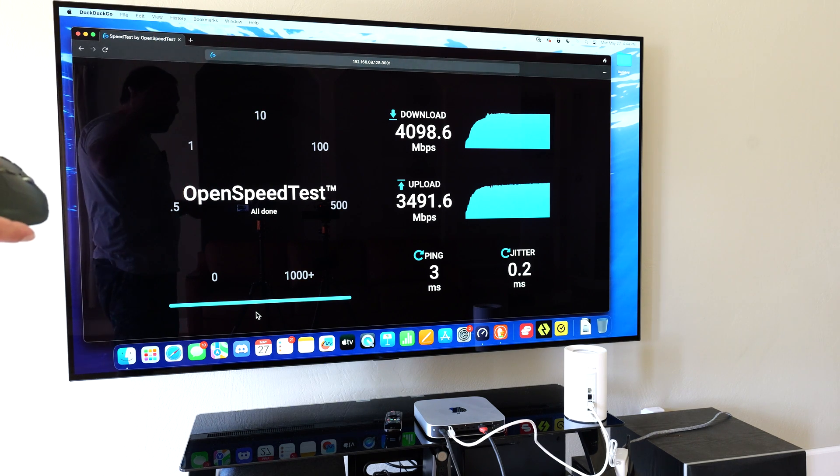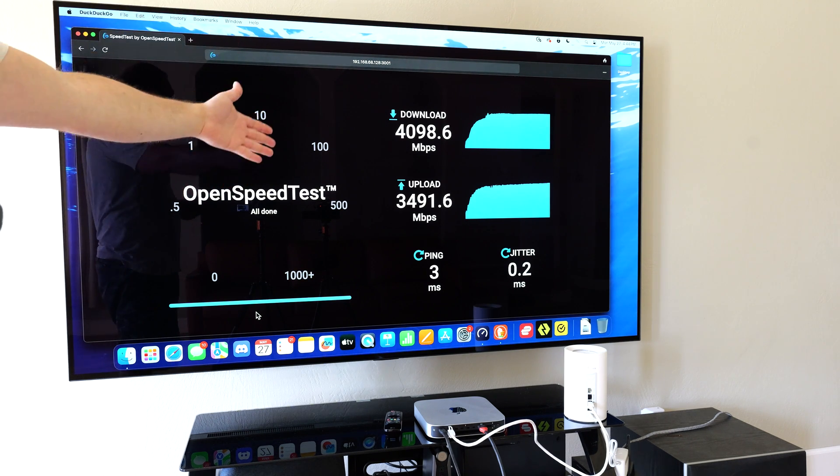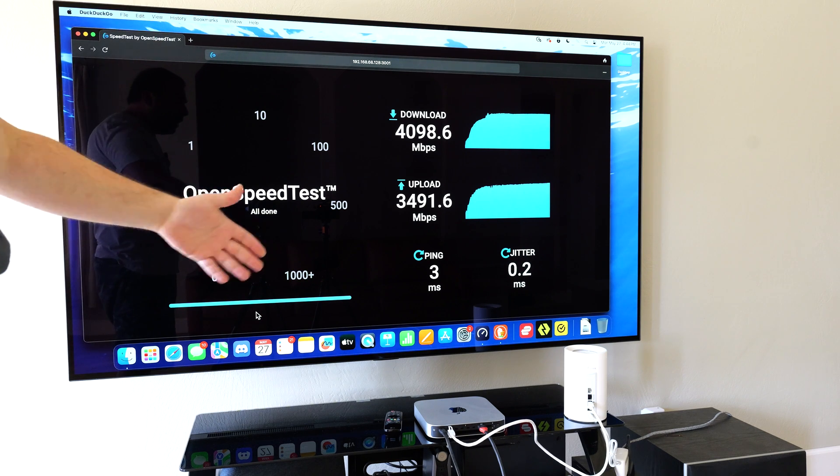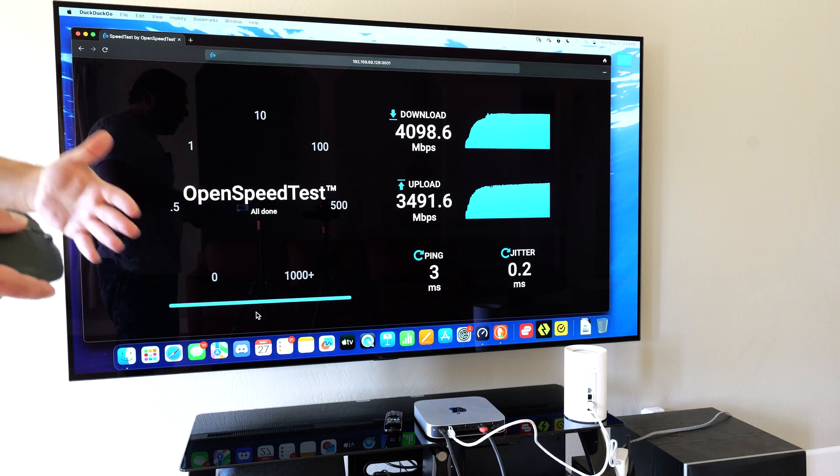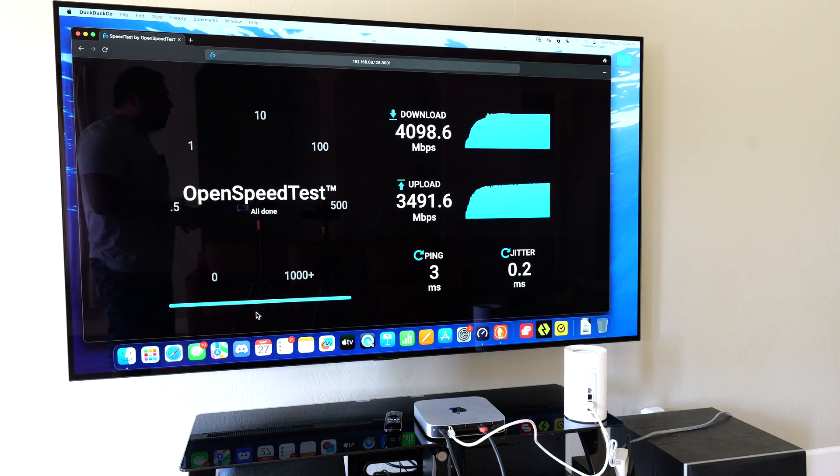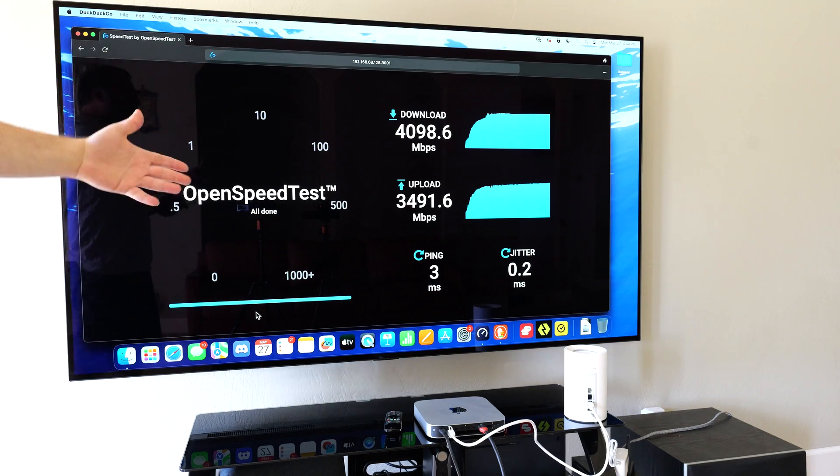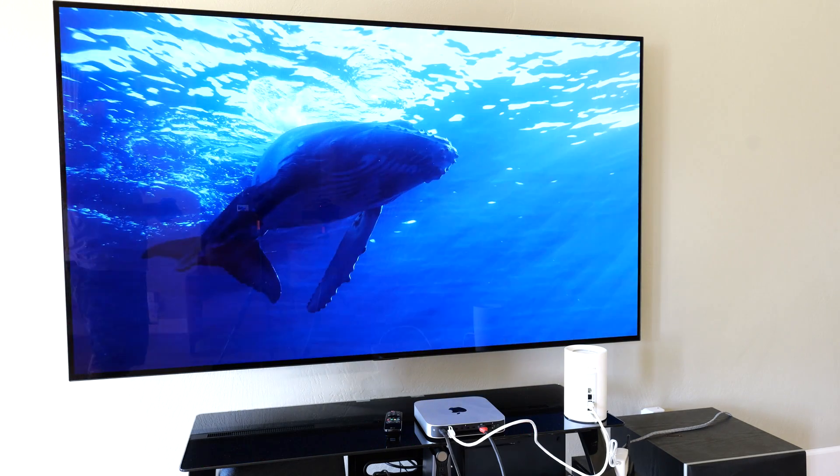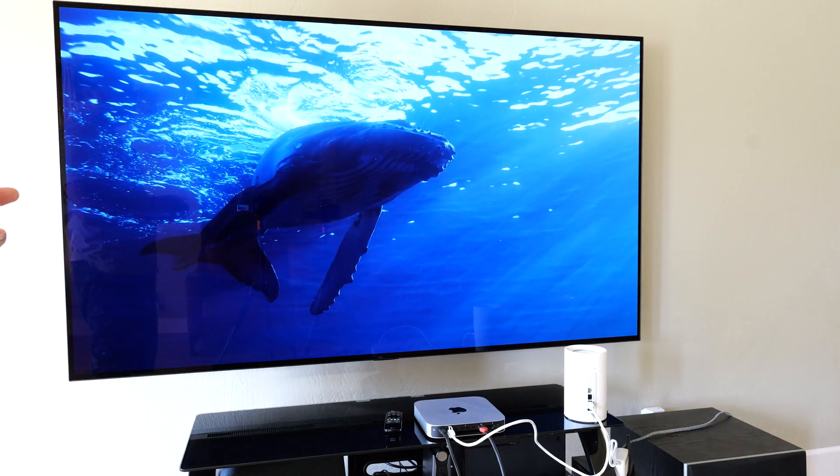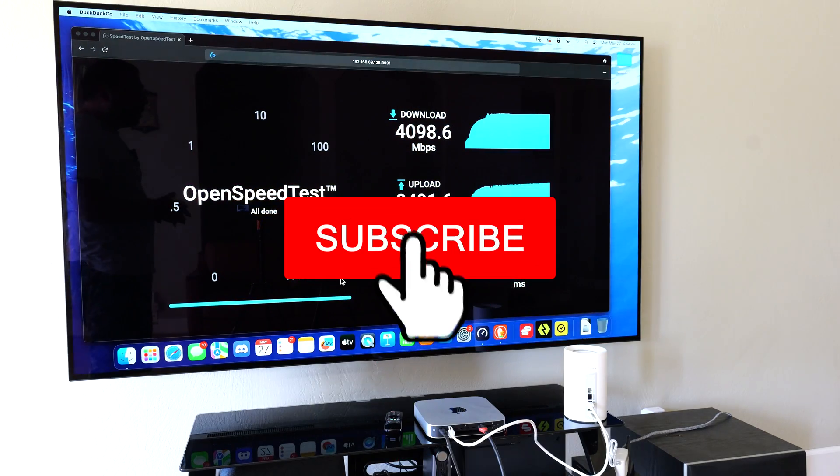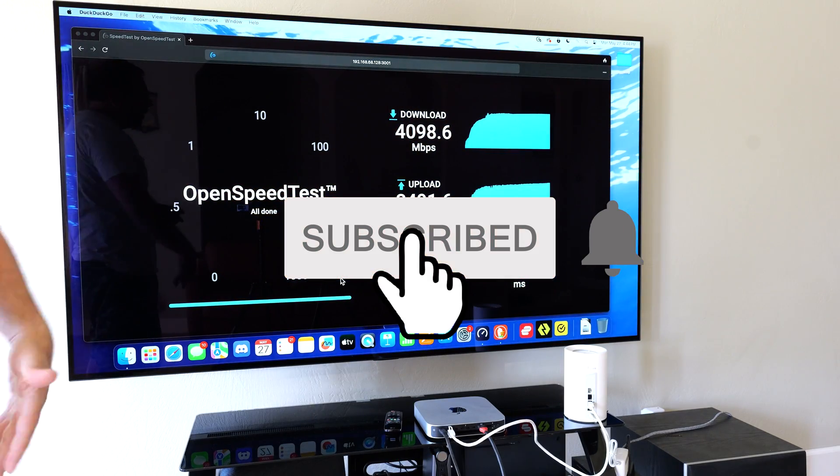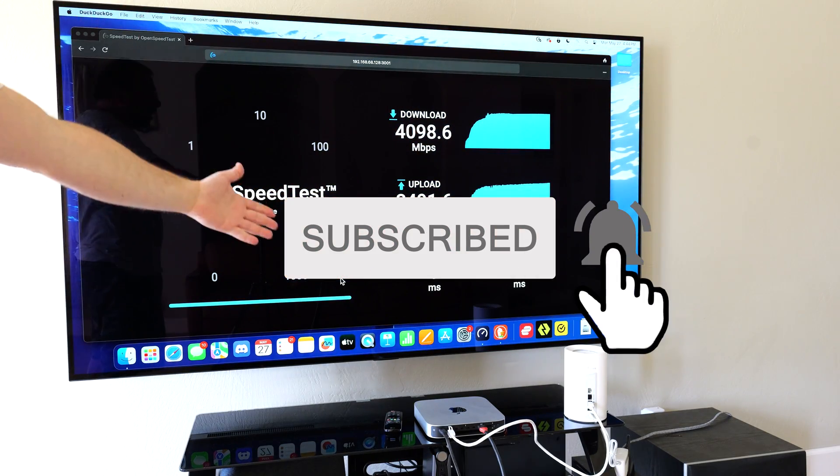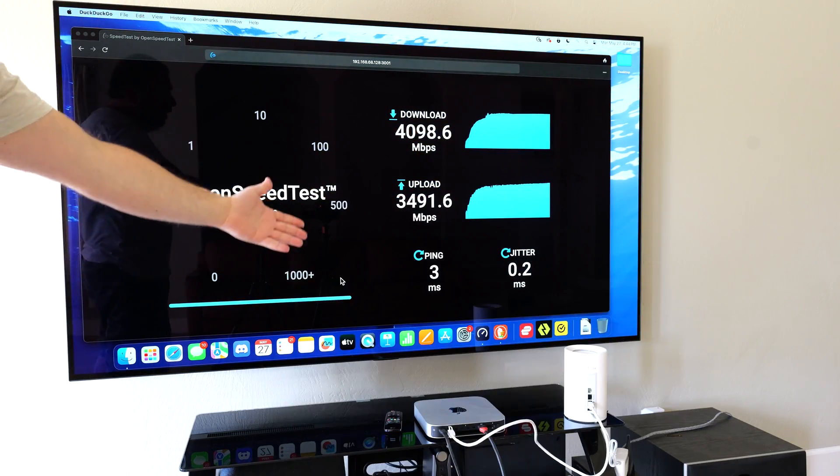These speeds are insane for something that is wirelessly talking to the other one, and this is the biggest advantage you get with Wi-Fi 7. Obviously if you have Wi-Fi 7 devices you can actually get really good speeds on the Wi-Fi 7 devices as well. But I mean, just look at that.